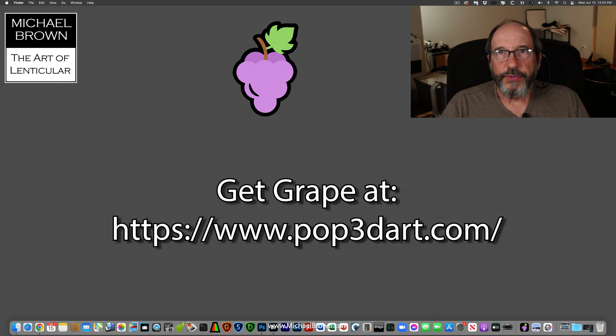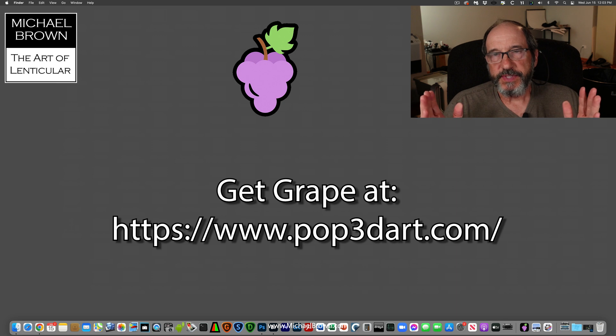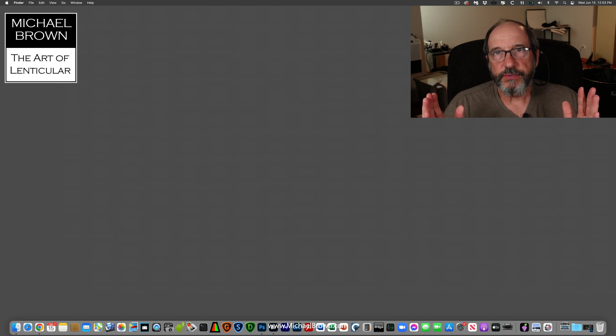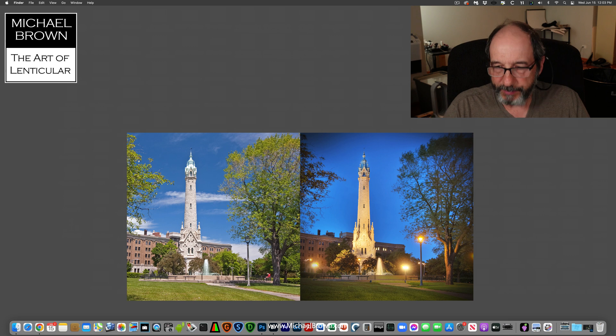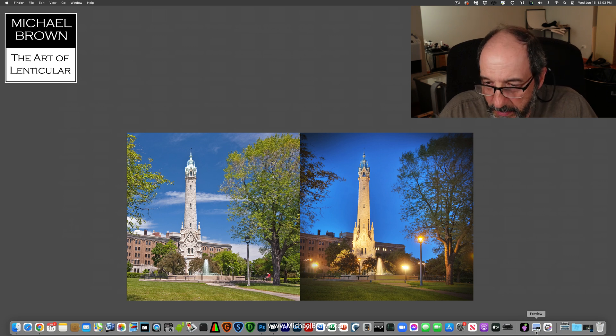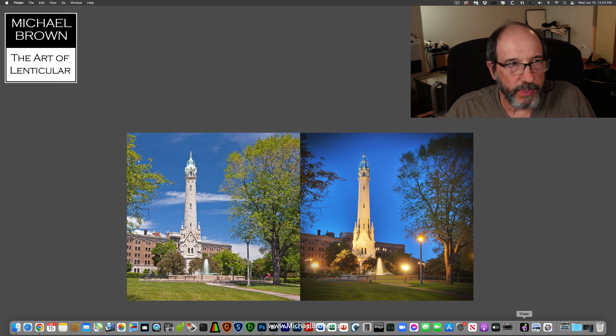I want to demonstrate how to use Grape software to make a two-phase flip. In this example, I'm going to have a flip picture that goes from day to night as a viewer walks by. So first thing to do is launch the Grape software.